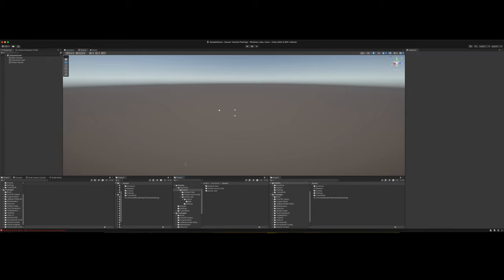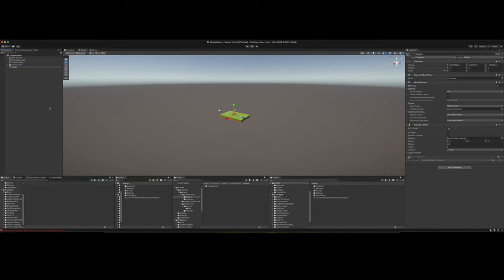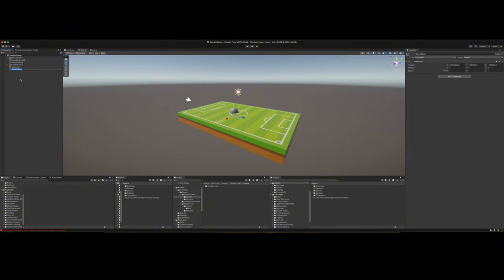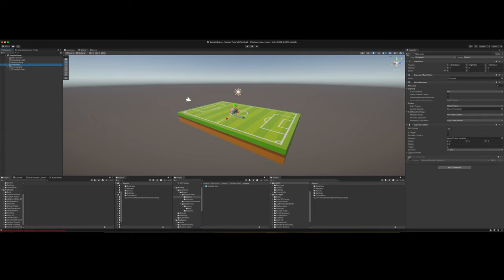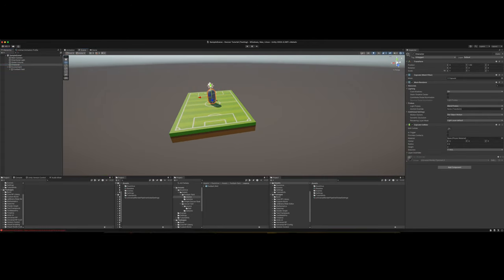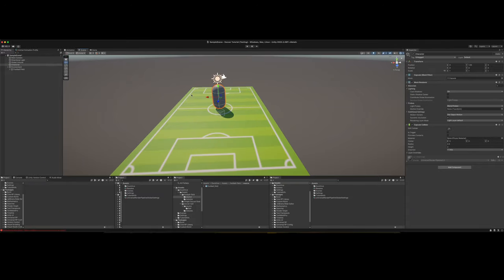Let's make a capsule and call this character. Let's unpack this field and rename it to football field. Let's create an environment folder with an empty game object. We can tell our field needs to be bigger because that's going to be roughly the size of the player. We don't really want to shrink our player down because we're going to be working with our player a lot more than the field.